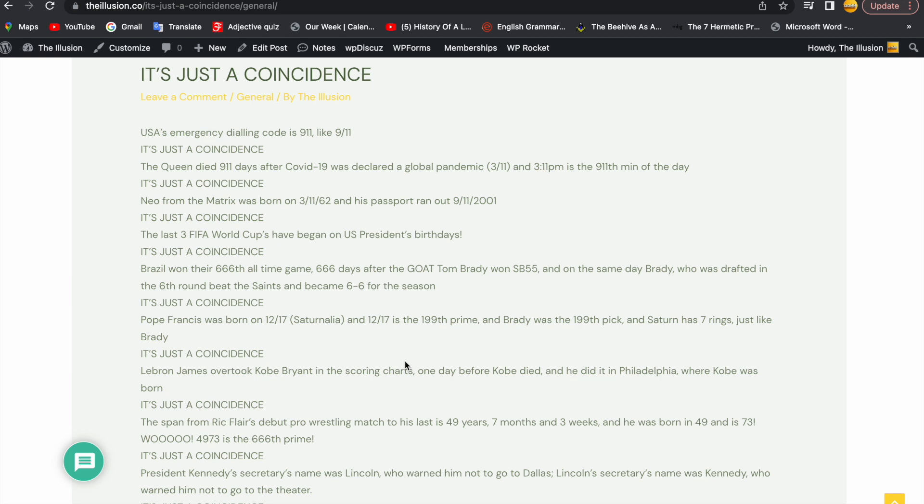It's just a coincidence. The Queen died 911 days after COVID-19 was declared a global pandemic on 3-11, and 3:11pm is the 911th minute of the day.